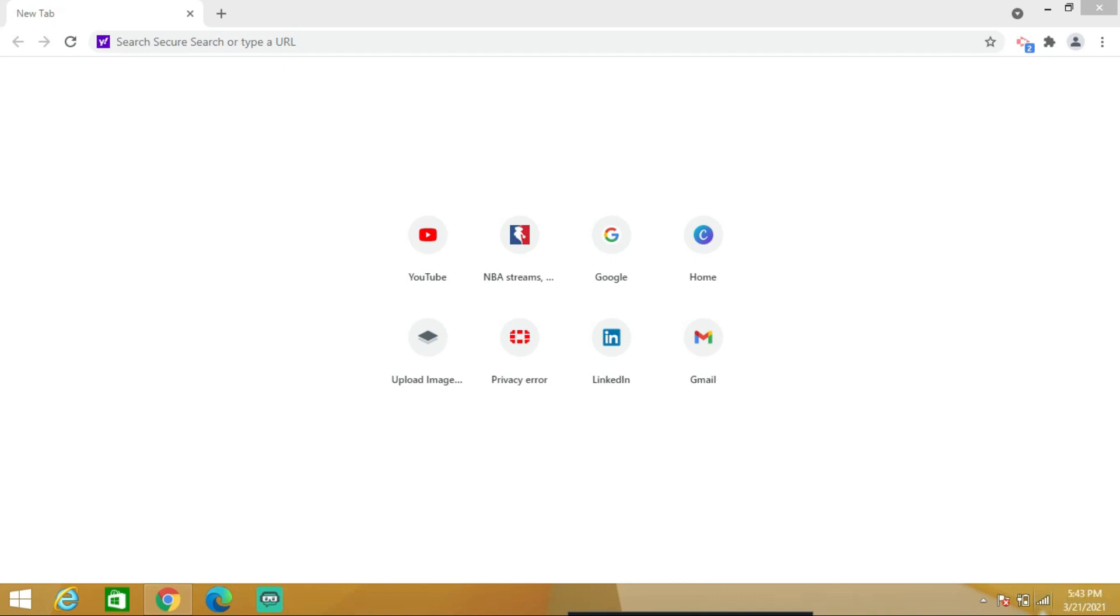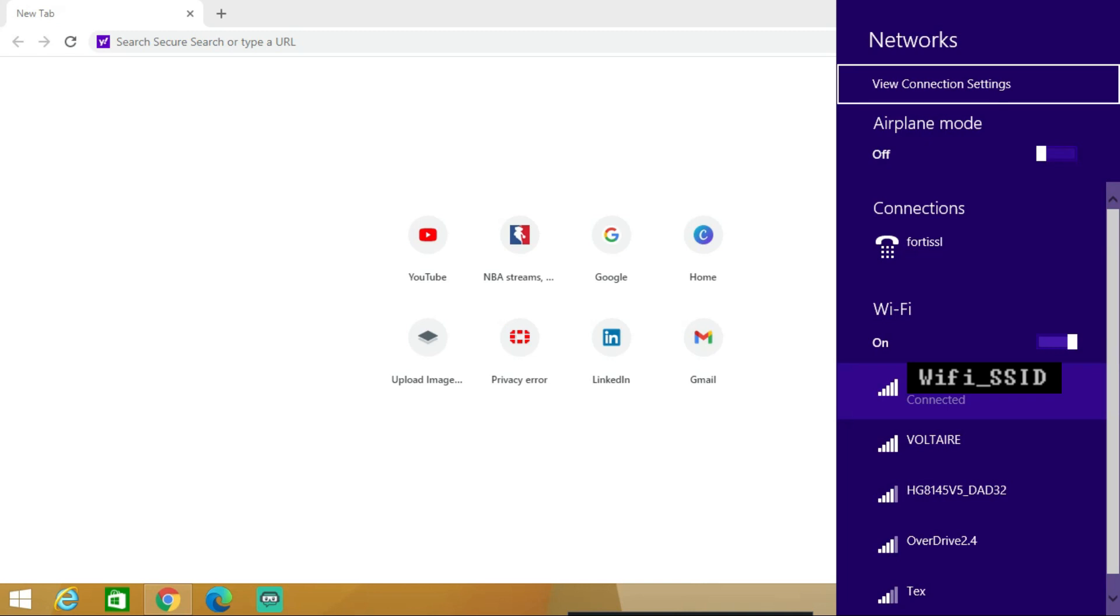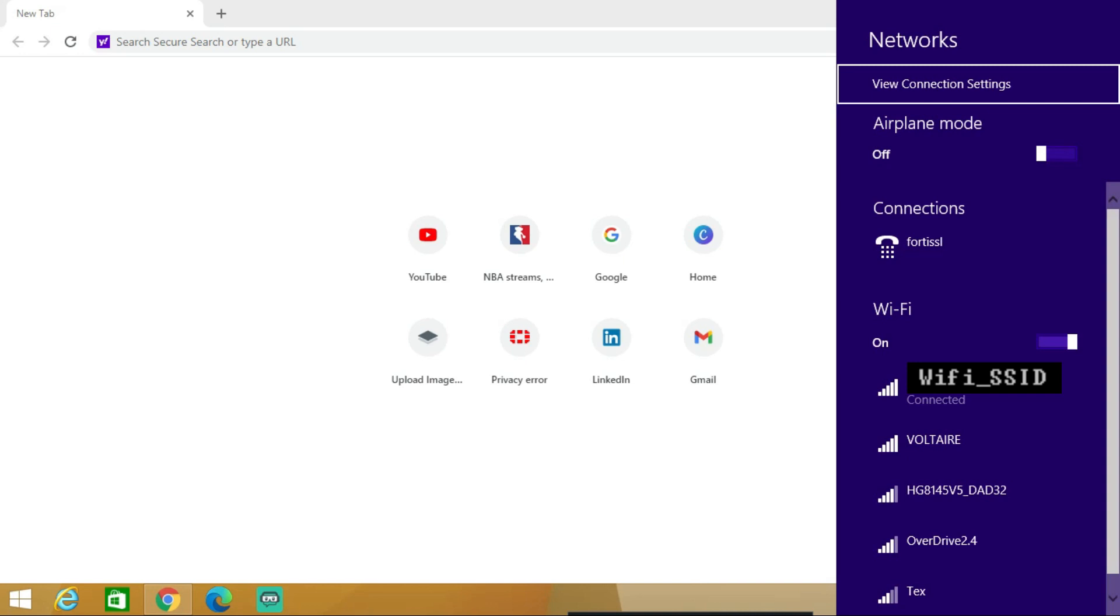This video will teach you to know the password of the Wi-Fi that you are connected to on your Windows PC. There are two ways to do this. The first method is through the network settings.